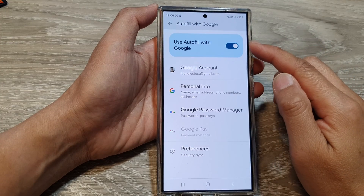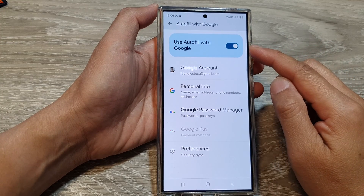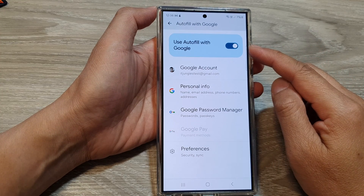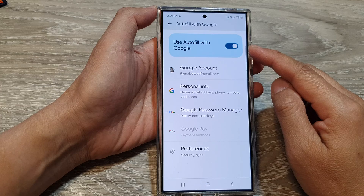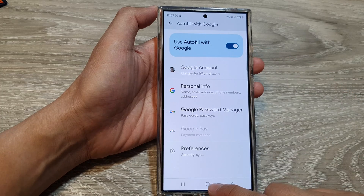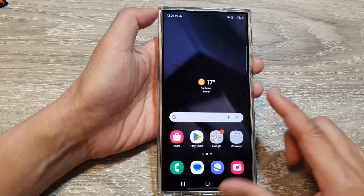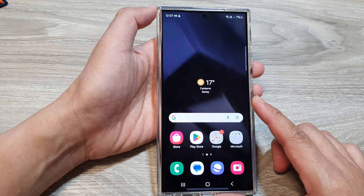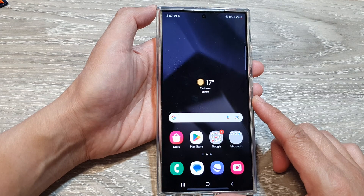How to enable or disable Google Auto Fill Service on the Samsung Galaxy S24 series. First, tap on the home button to go back to the home screen.